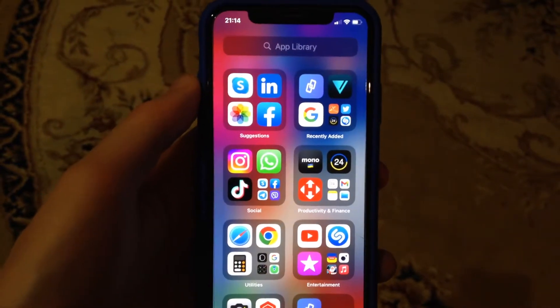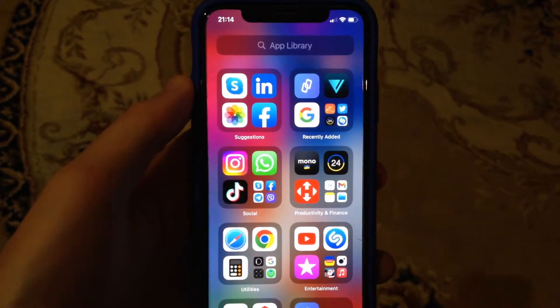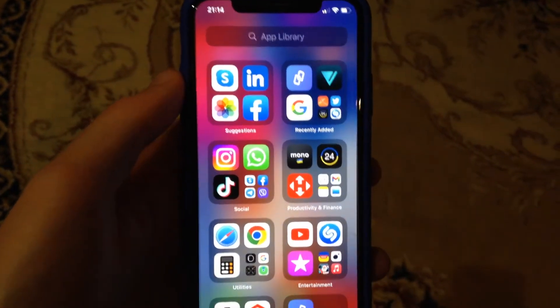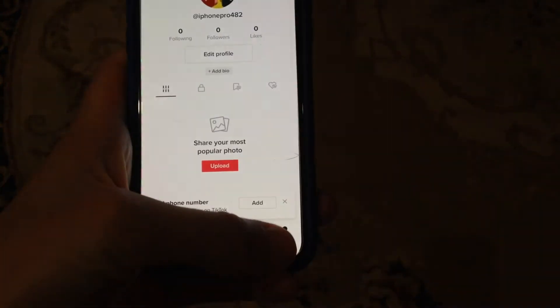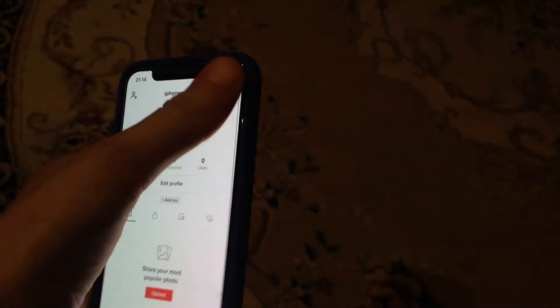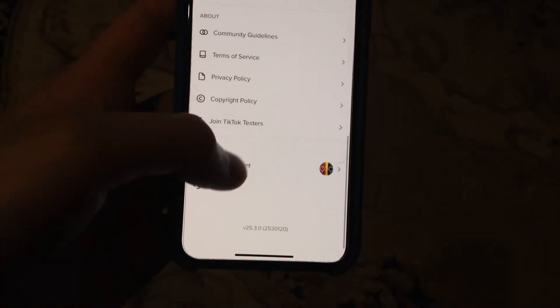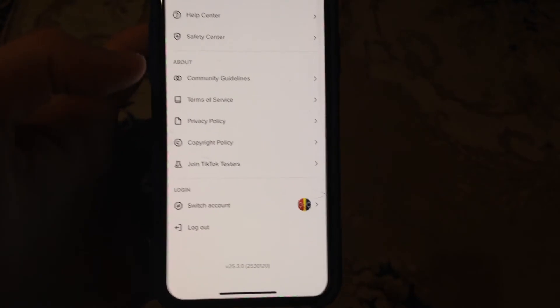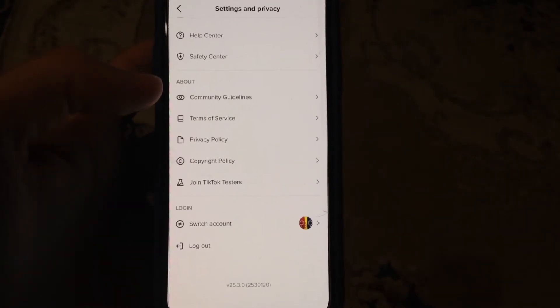I'll show you how you can easily switch accounts in TikTok. Open the TikTok app, go to your profile, and tap there. Now choose Settings and Privacy, scroll down, and you will see Switch Account. Tap on it and choose the other account you want to switch to.